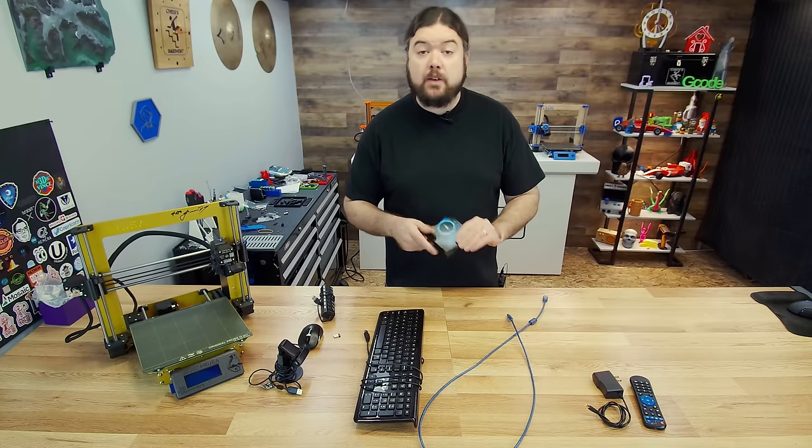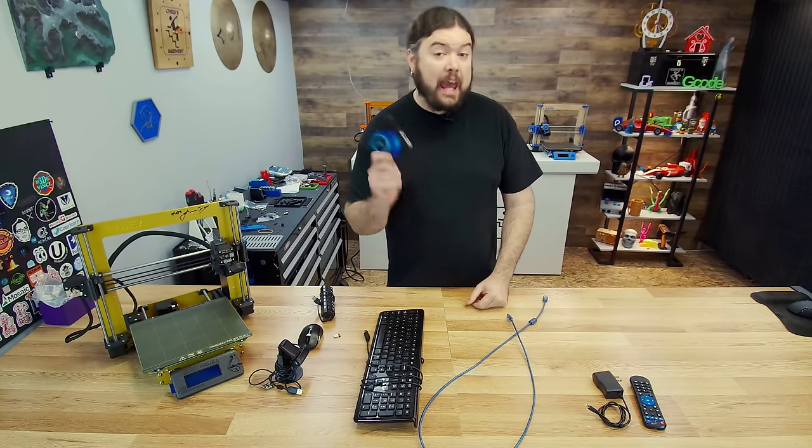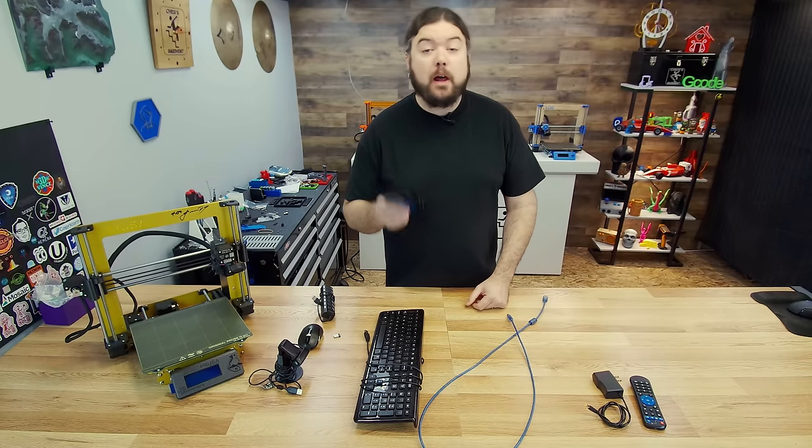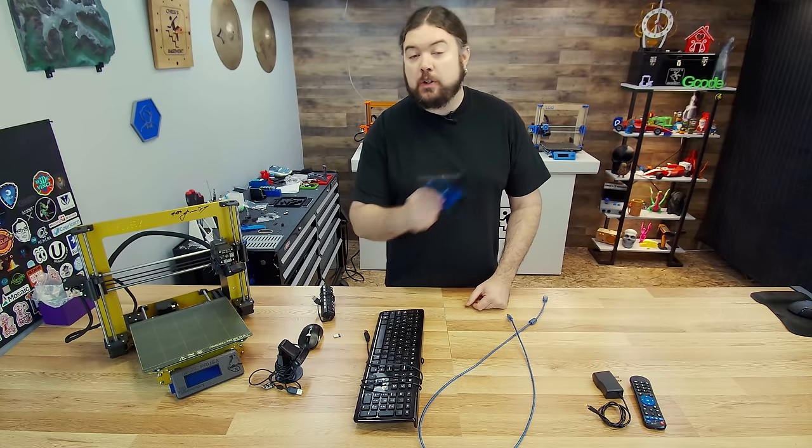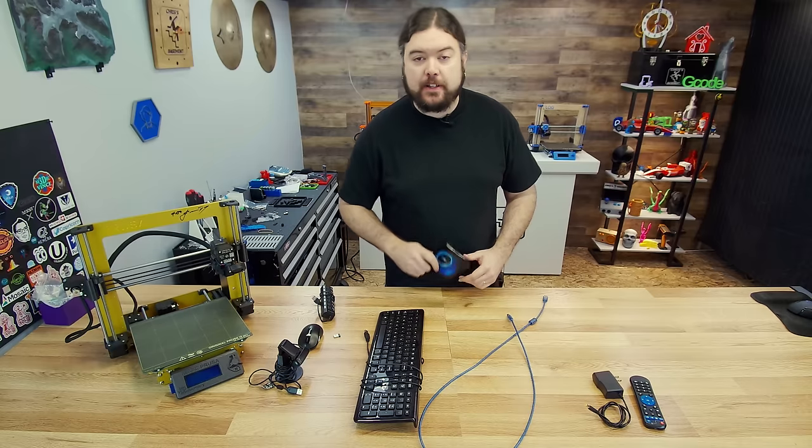These Android-based TV boxes are readily available and affordable, but can you run your 3D printer with it? Let's find out.